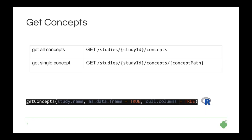So when you get study ID, next thing you could do is actually retrieve concepts. And similarly enough, you have two calls here. So given study ID, you could get either all concepts or a specific one. And below you see signature of R function to fetch the data with R interface.